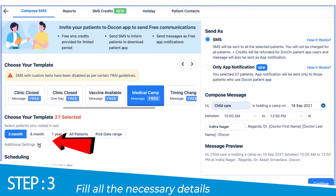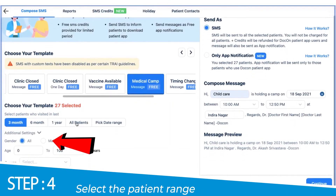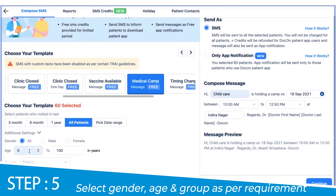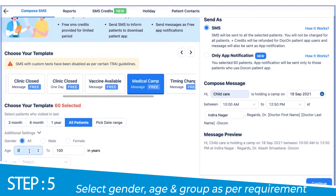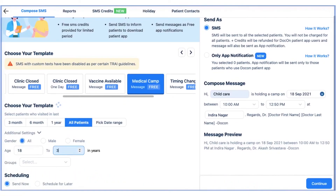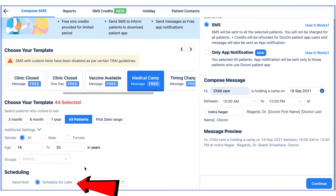Under the additional settings tab, you can also add additional filters for the recipients. You can also schedule the message to be sent out at a future date and time.